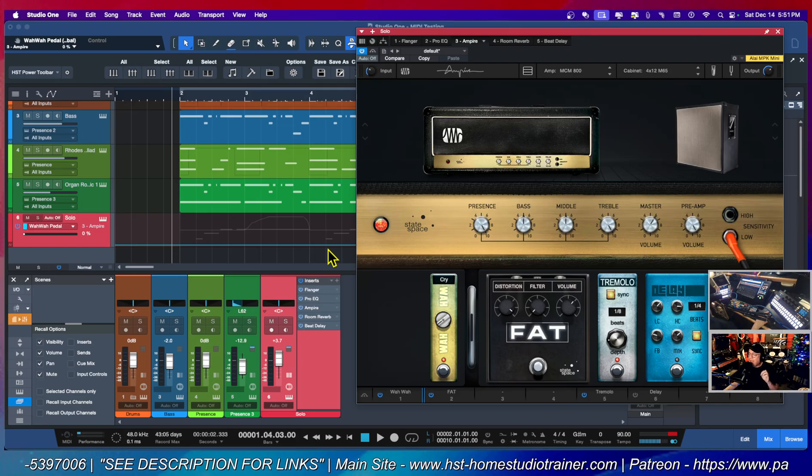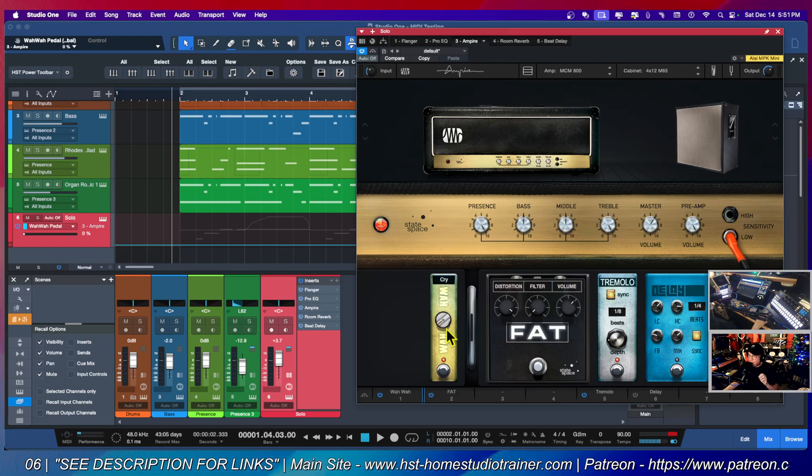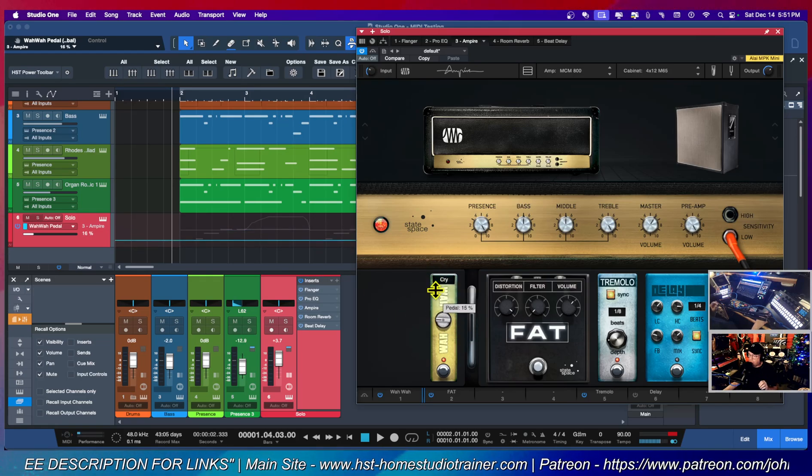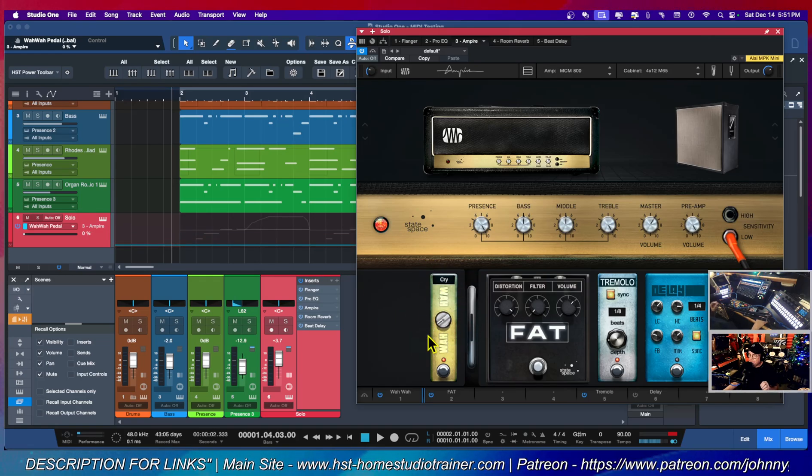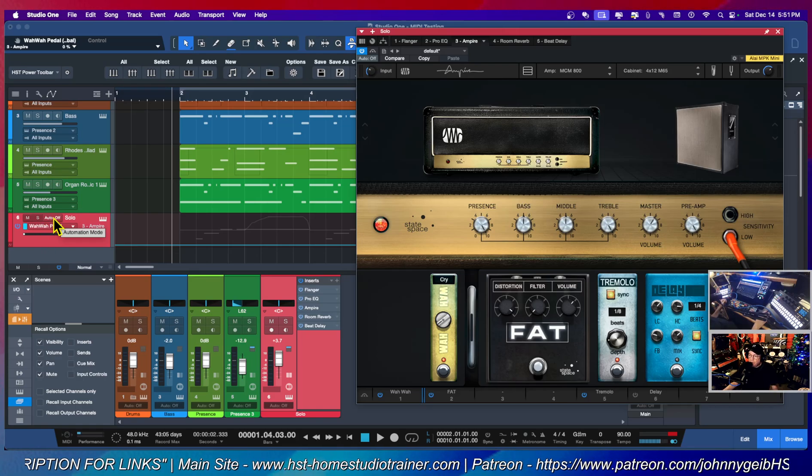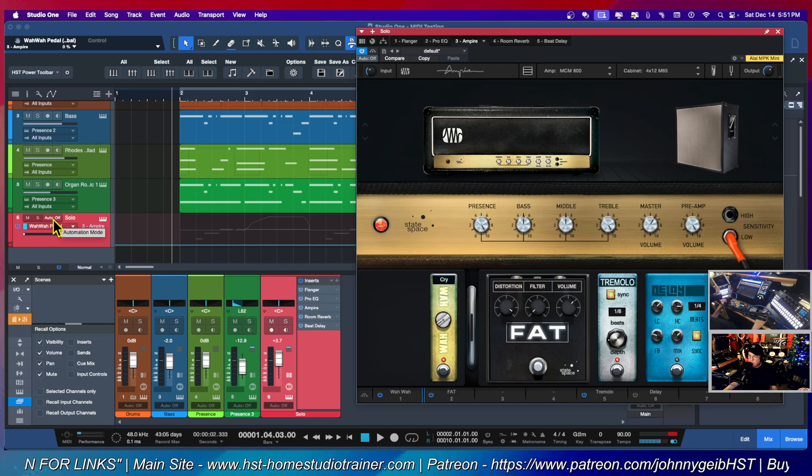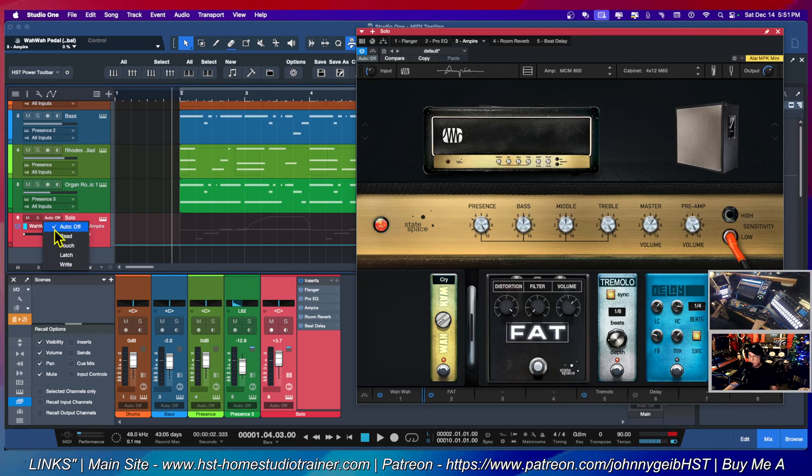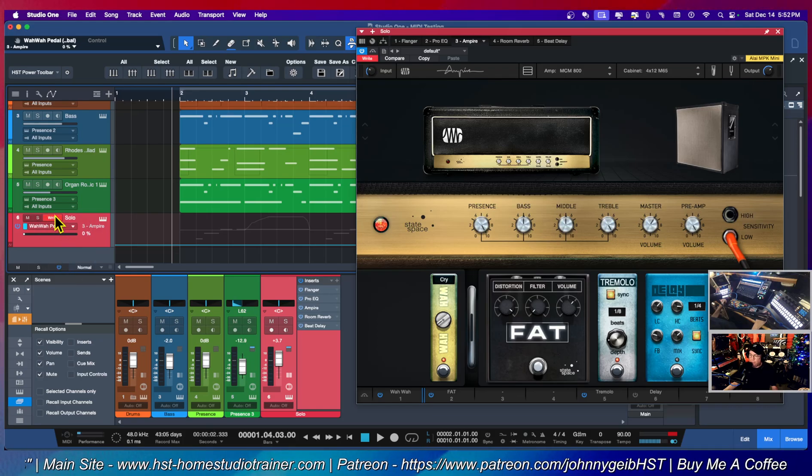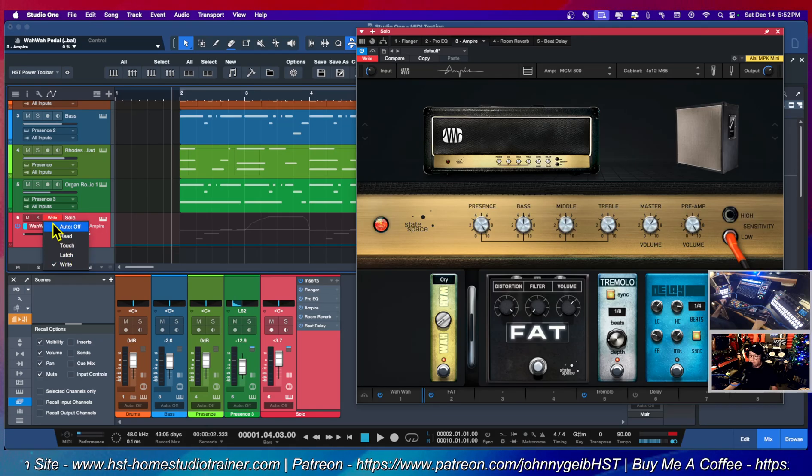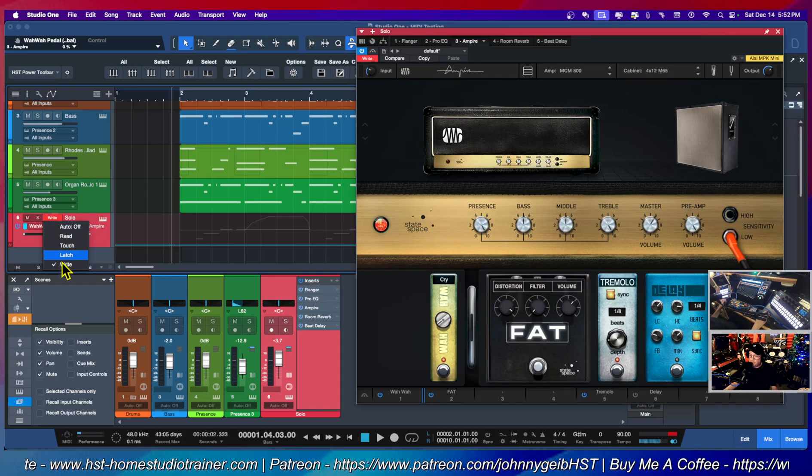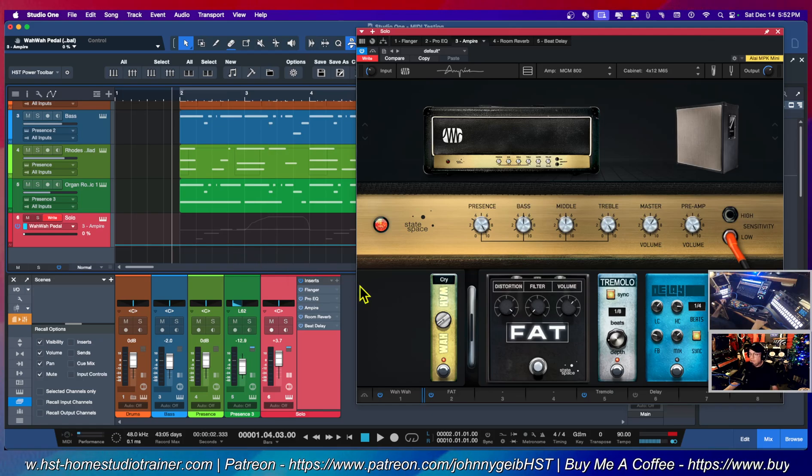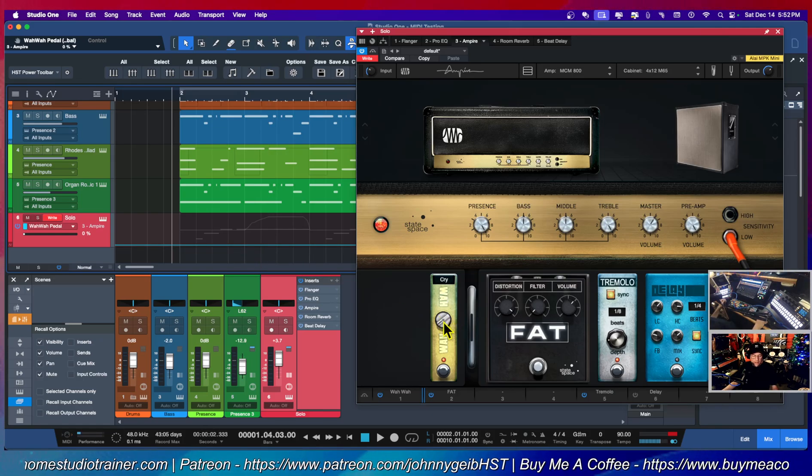If I actually want to write what I do to this, right now the line is just going to go up and down. I'm going to actually go here and where it says auto, I'm going to click on it and I'm going to put write. I could also use touch if I wanted to, but I'm going to use write in this case. So now watch what happens.